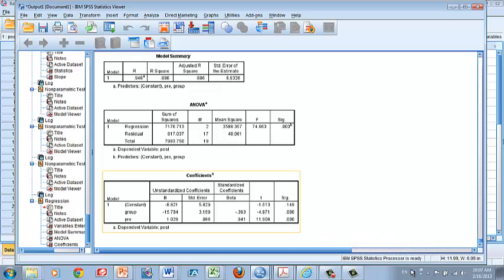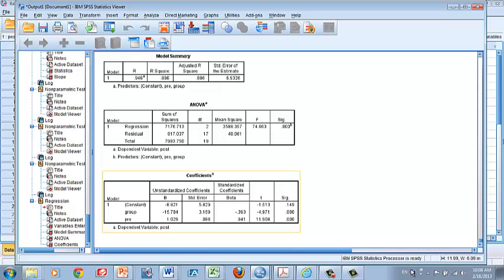The p-value becomes highly significant because we eliminated noise from the analysis by adjusting for the pre-treatment pain score value. By adjusting for the pre-treatment value, we effectively removed the effect of baseline pain score, so the analysis focused on the change in pain score between pre and post. You can interpret 15.704 as the difference between control and intervention in terms of change in pain score from baseline — with exercise, pain score improved by 15.7 points further, and this result is highly significant.